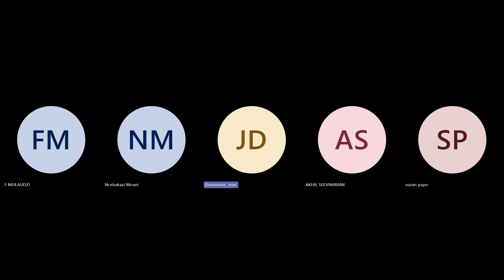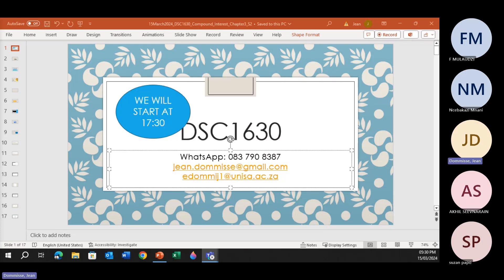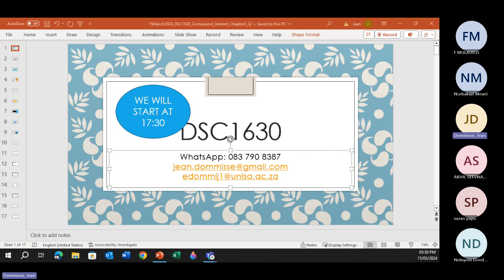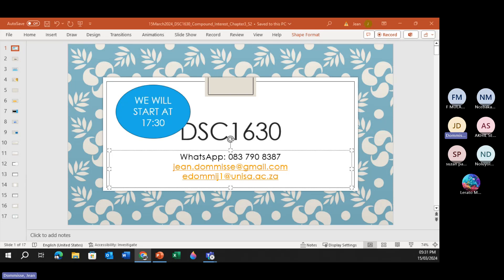Recording is underway. For anyone new to the group who has not received my WhatsApp details, it is on the screen. I'm quickly going to share the link so you can click on it. If the link is not working, please send me a WhatsApp on 0837908387. Here is the link to the WhatsApp group.